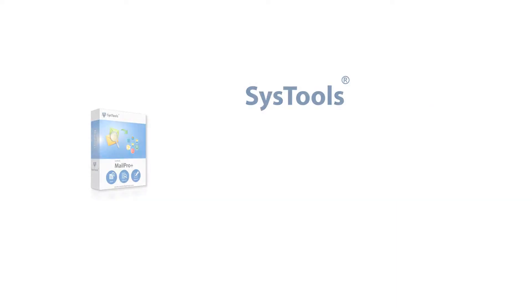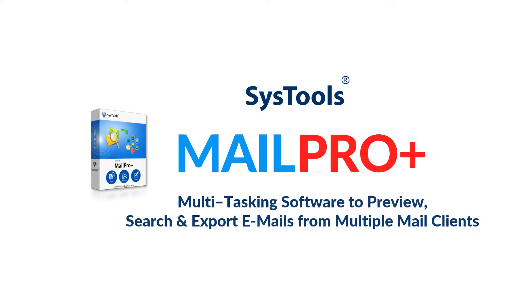In this video, let's check out the advanced search option in the Mail Pro Plus application.